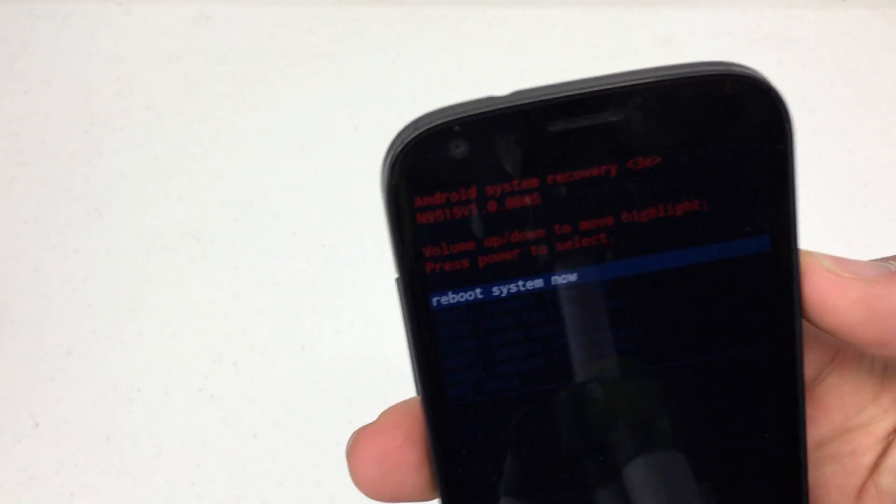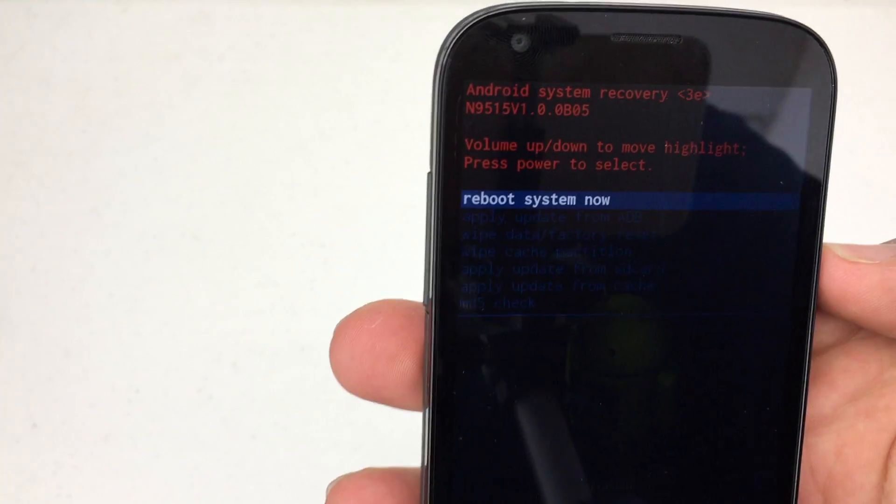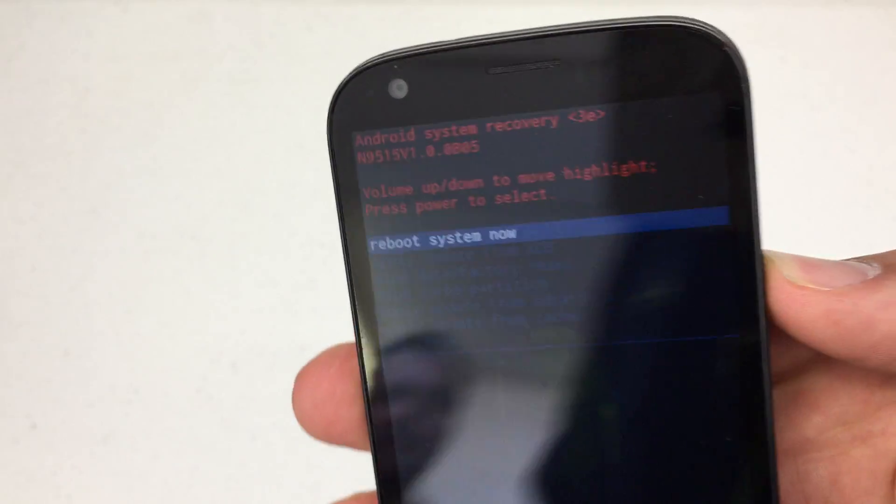Back to the Android recovery menu. Select reboot system now. We're all set.